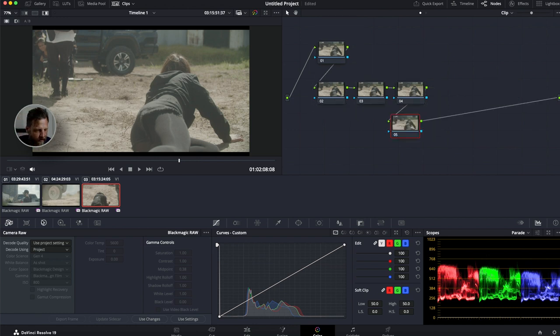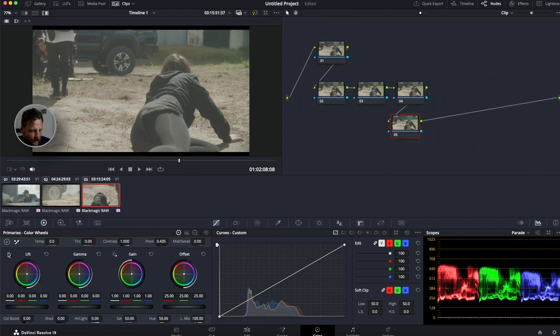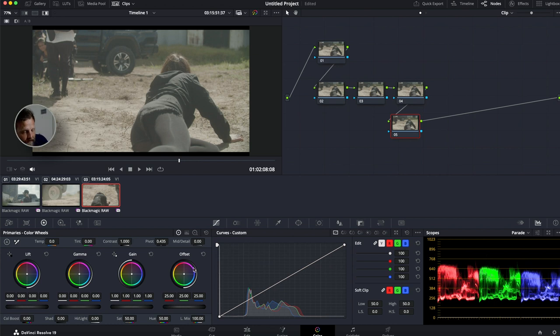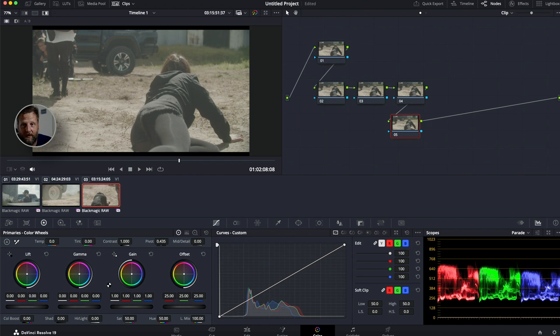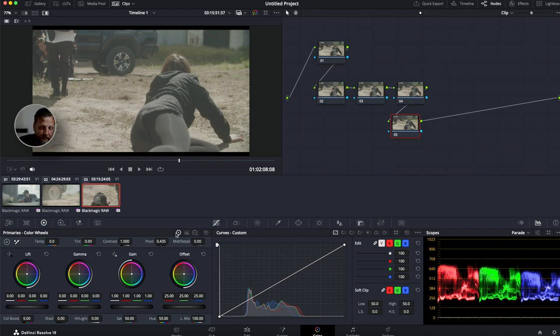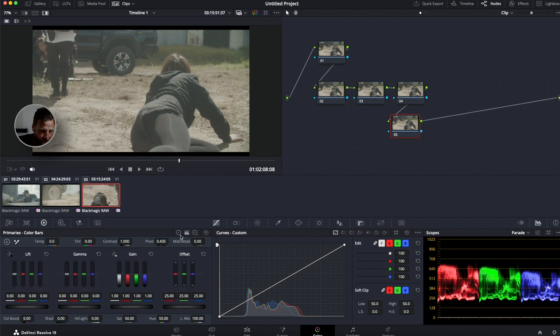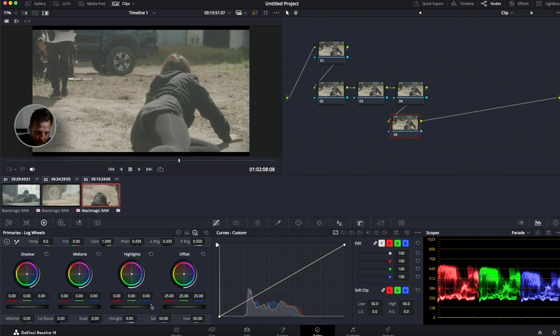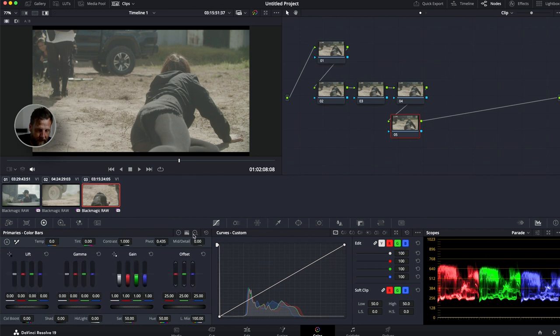Down here, we have our primary window tab. And these primaries here are the most essential and most vital thing to learn in DaVinci Resolve. Well, why? Because you can literally do everything you need just using these primary wheels. And I want to show you guys why these are very vital to learn. On here, you've got three different versions. You've got your primary color wheels, you've got your color bars, and you've got your log wheels. So what's the difference between these three?